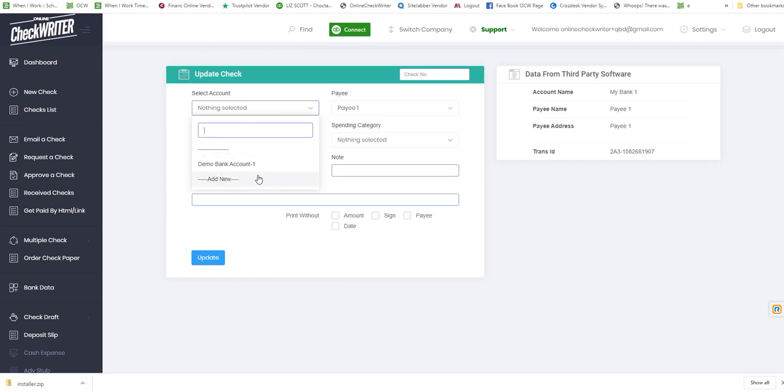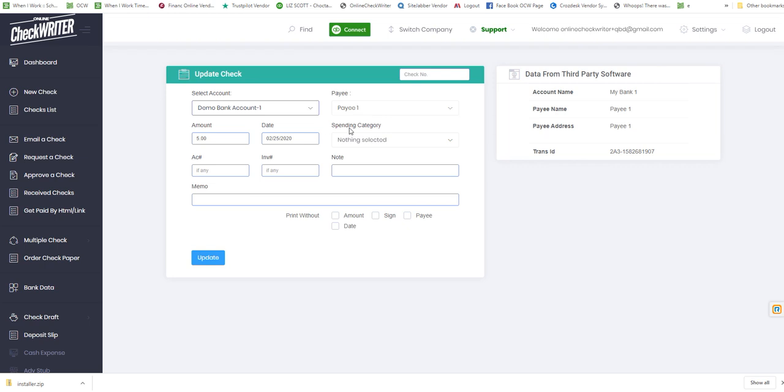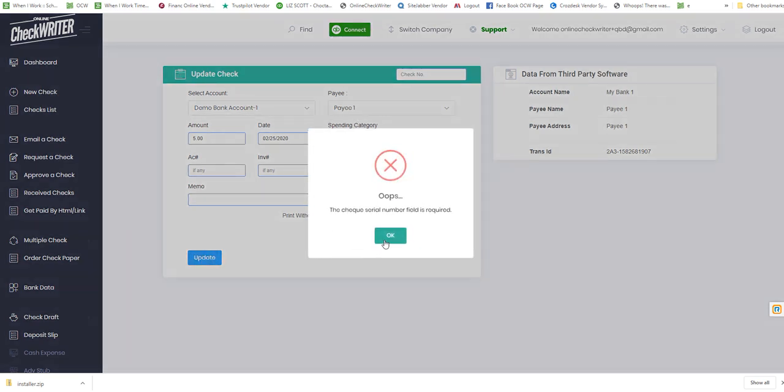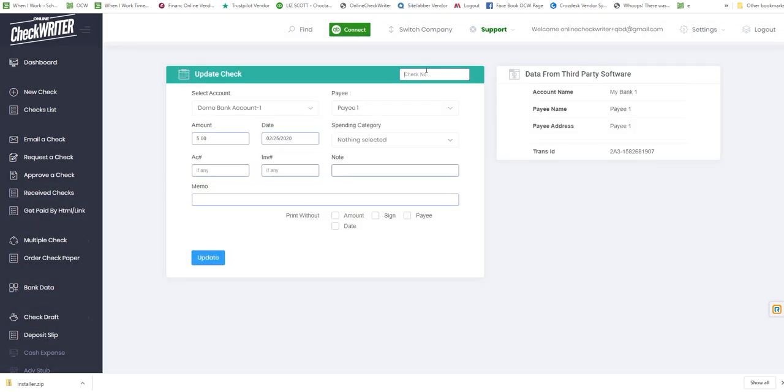This time I'll select this one and update it. A check number is also needed, so put whatever starting number you want. Next time it will go to the next number, plus one, plus one.